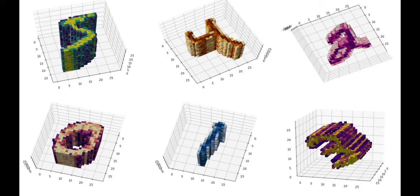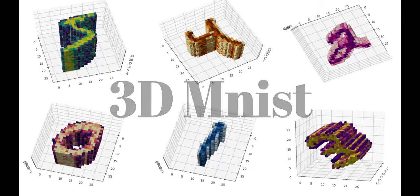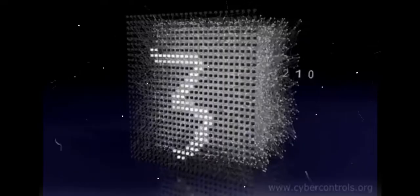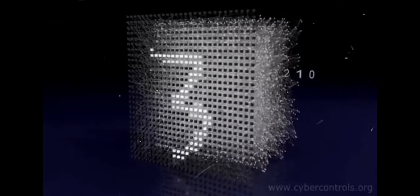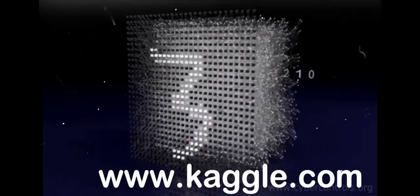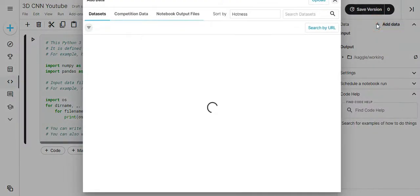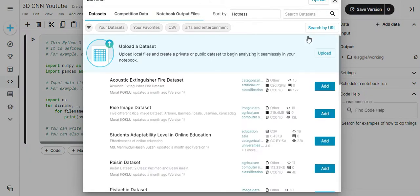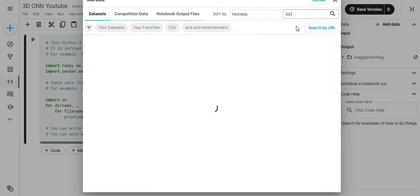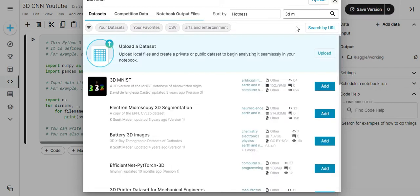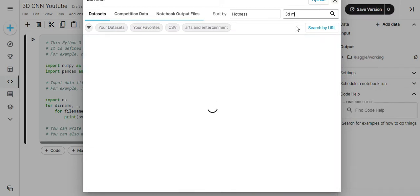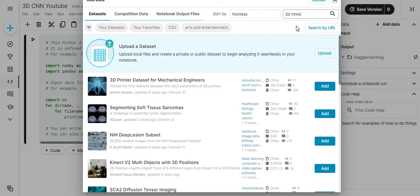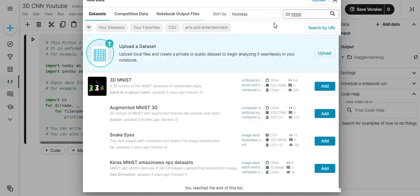In this video, we will use 3D MNIST, a free dataset. This dataset is available for download on the Kaggle website. It contains 3D images of handwritten digits. It includes 10 classes, numbers 0 to 9, and a training set of 10,000 images and a test set of 2,000 images. During these videos we will be using the Kaggle website for the implementation.